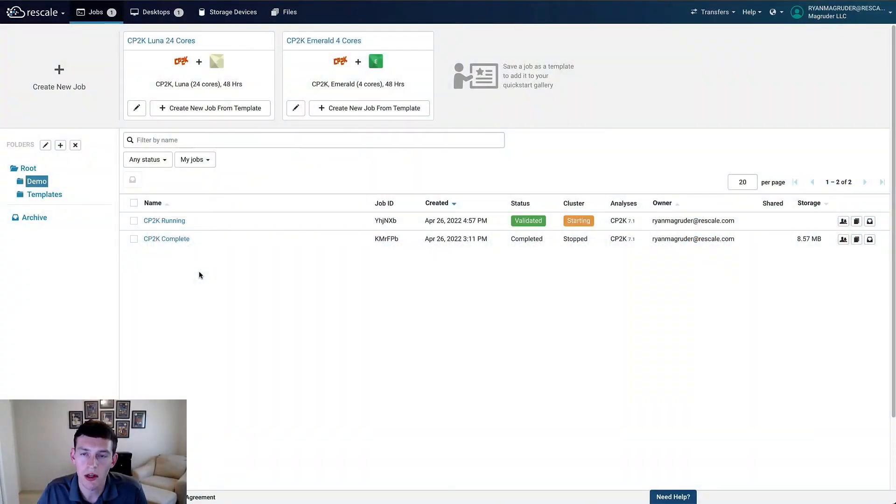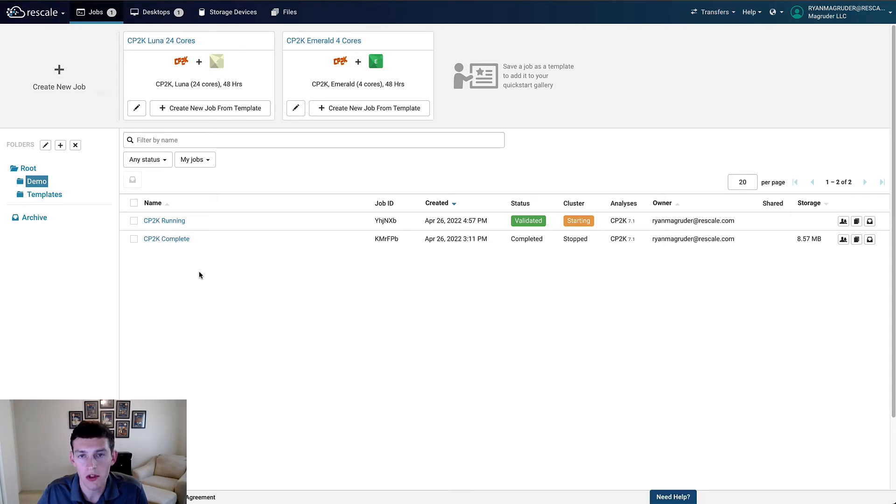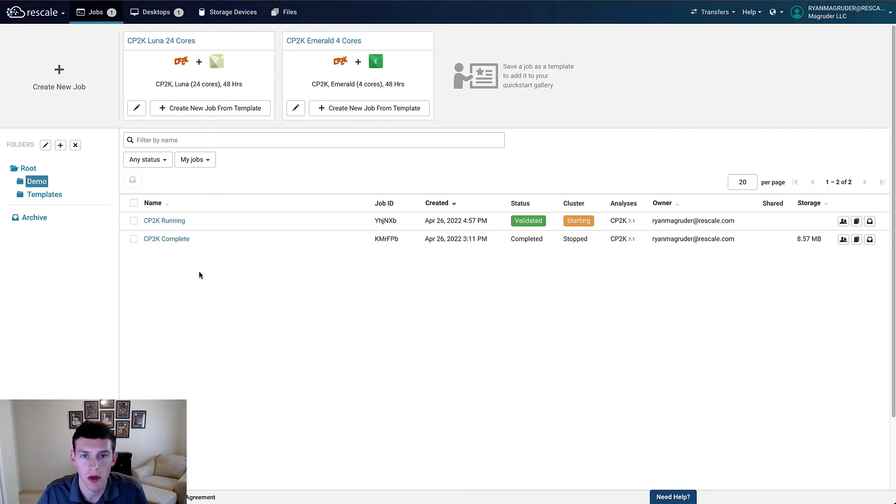In this example, we'll be looking at how to run a CP2K simulation on Rescale. CP2K is an open source quantum chemistry tool that can be used for a number of applications, including simulations of solid state biological systems.